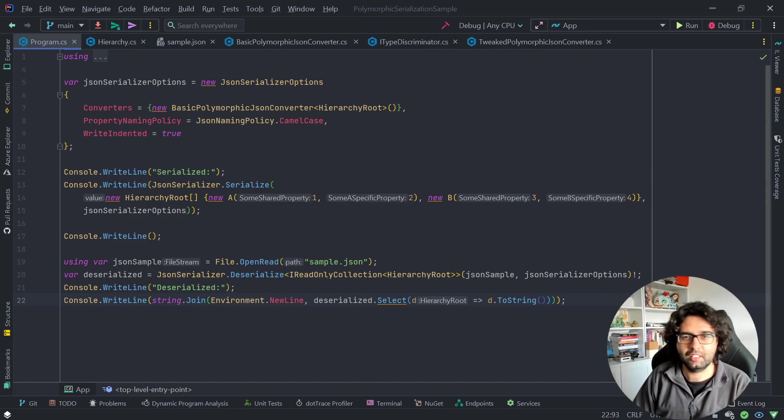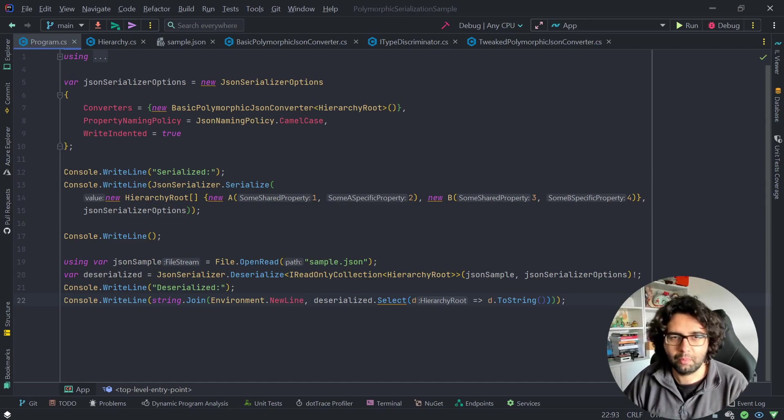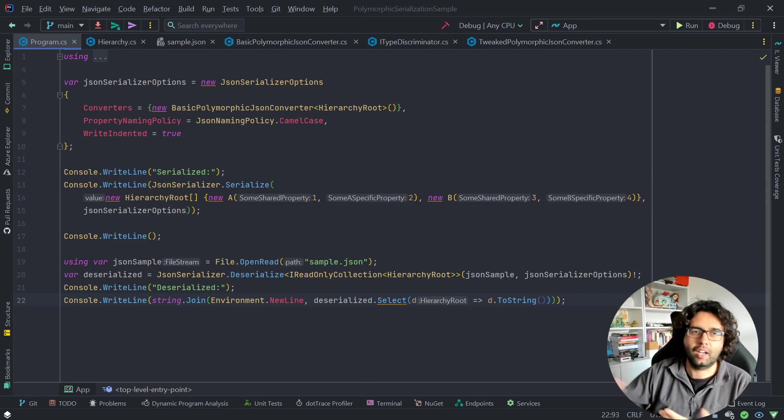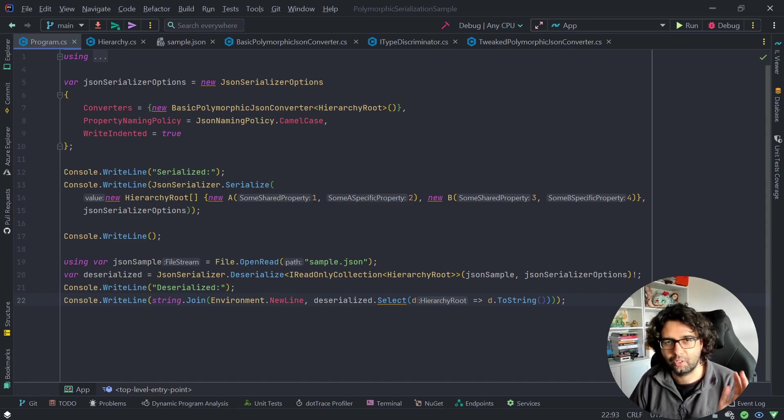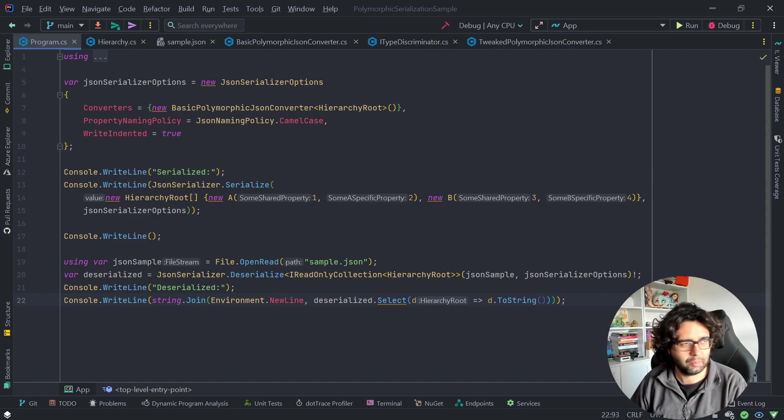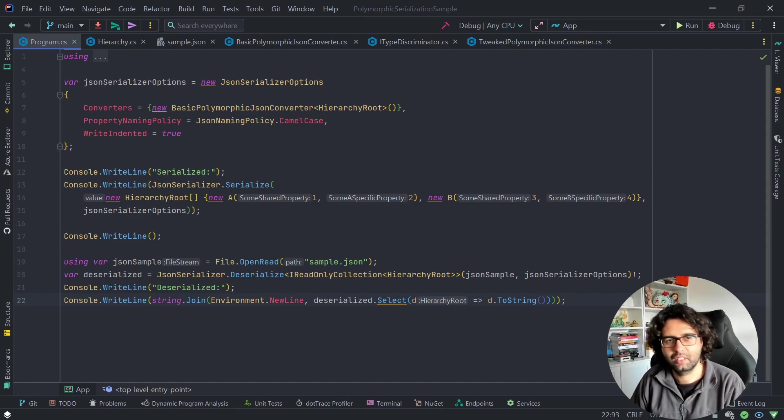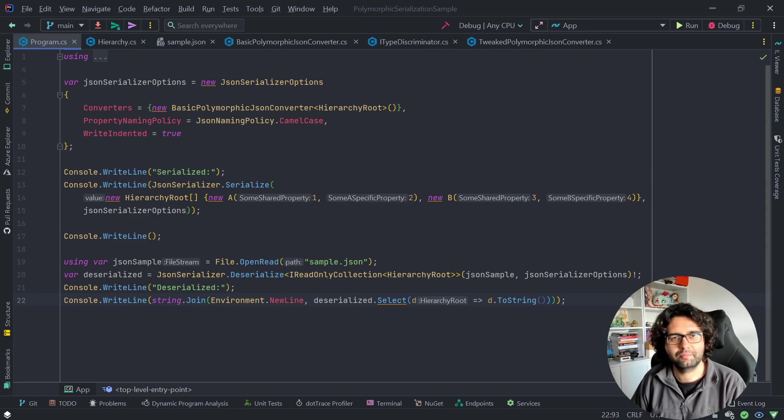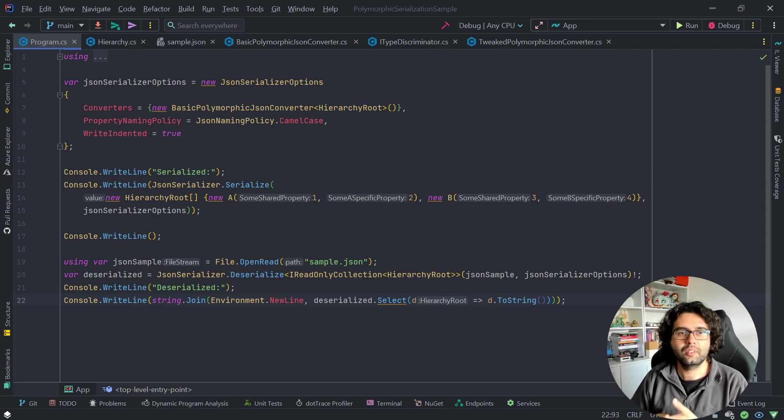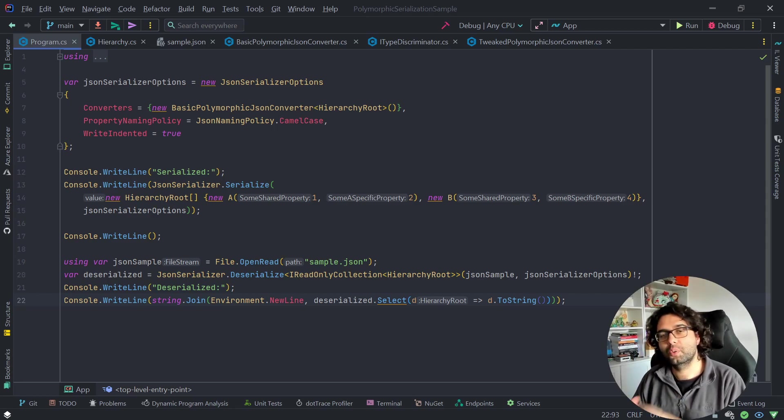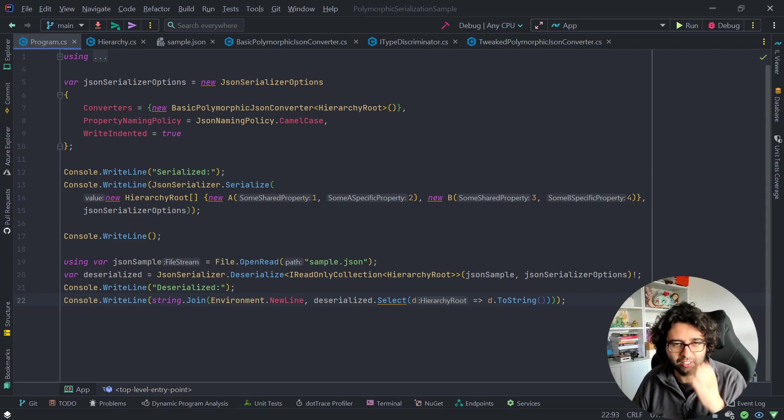So in that case, we can make use of this polymorphic serialization. In this case with JSON, also possible with other kinds of things like Avro, Protobuf, stuff like that. Today we are talking about JSON. How can we do it with System Text JSON?